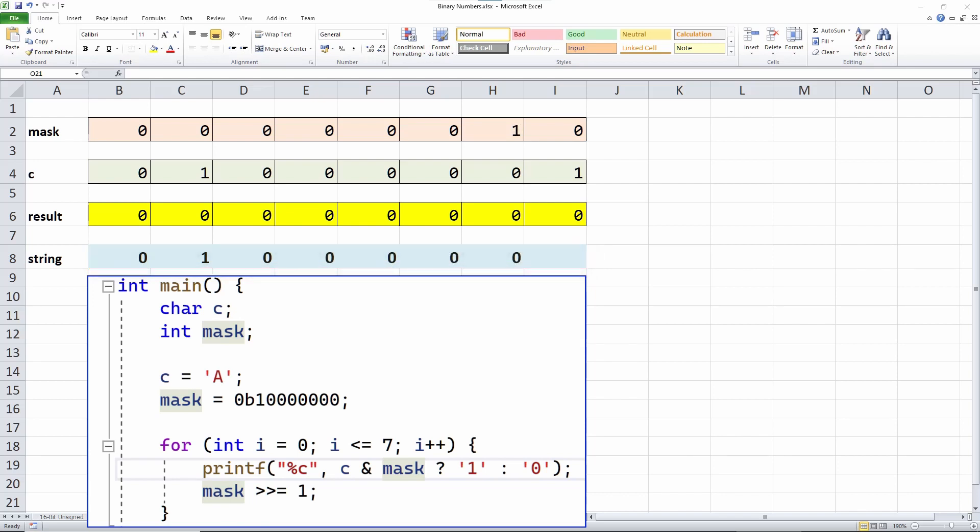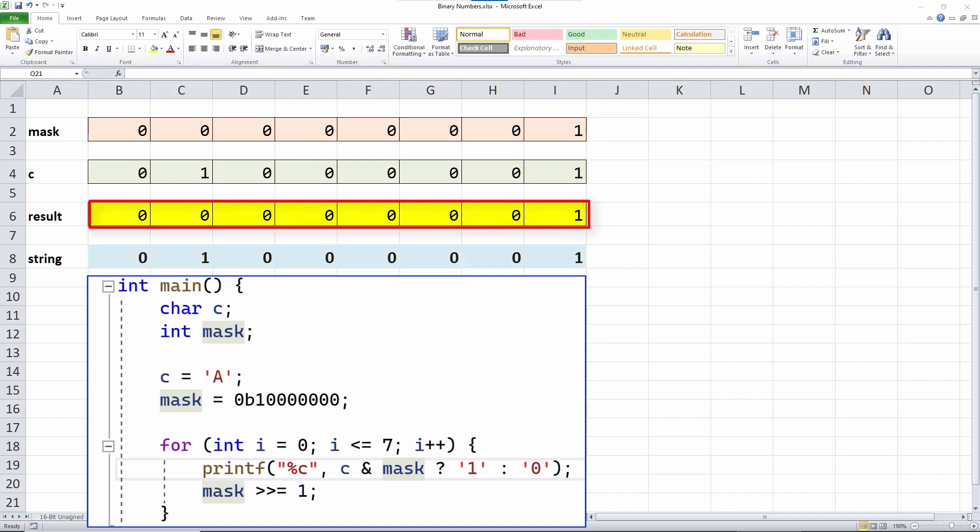Only when I get to this rightmost bit is a match made. Both the bit in the mask and the char C are 1. That means that the result is this pattern. This value, the value of this byte, is not 0. So, my test evaluates to true and I print 1.